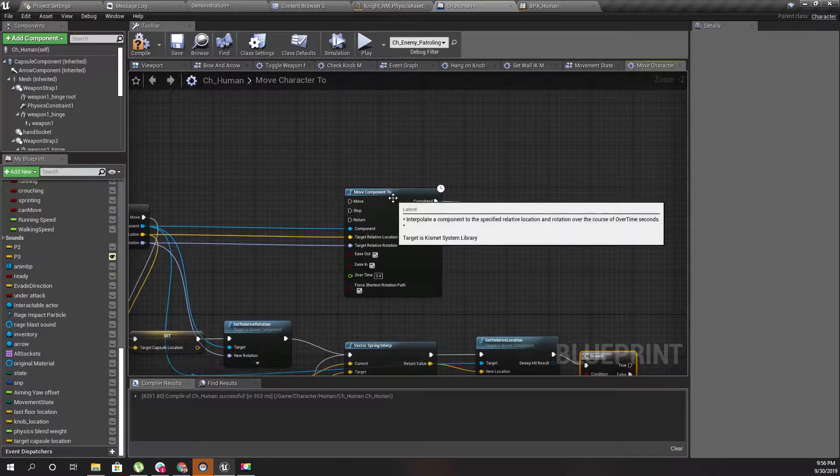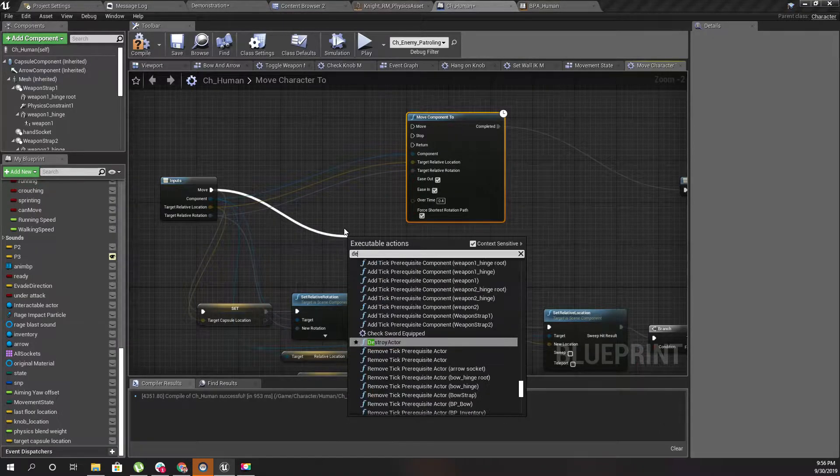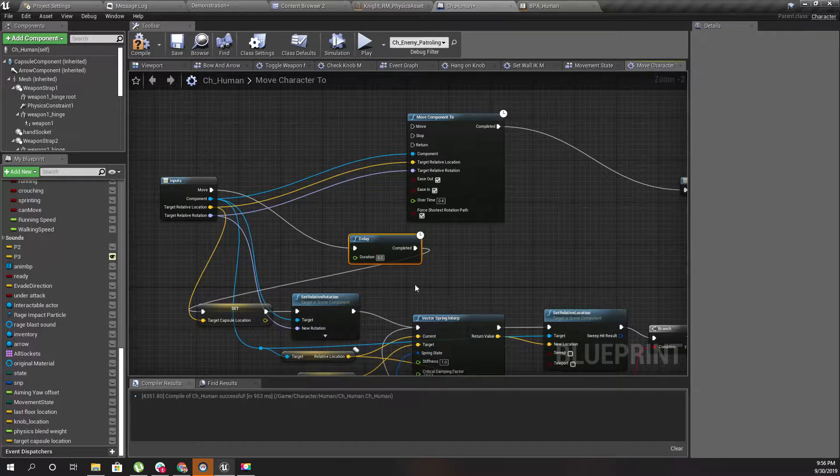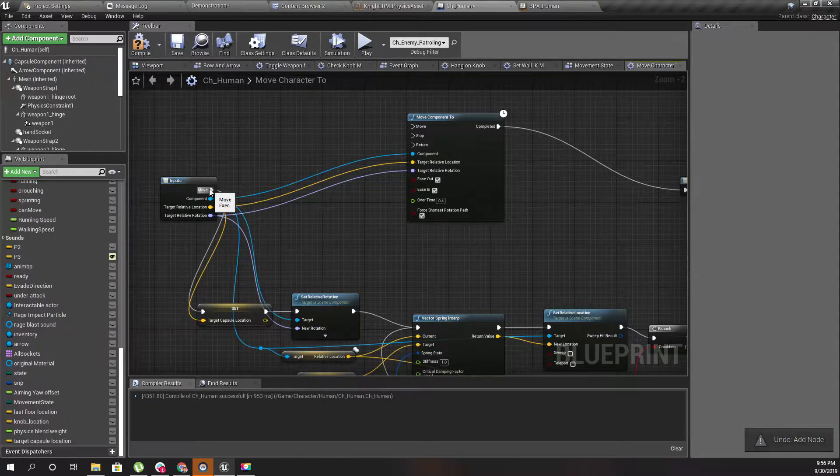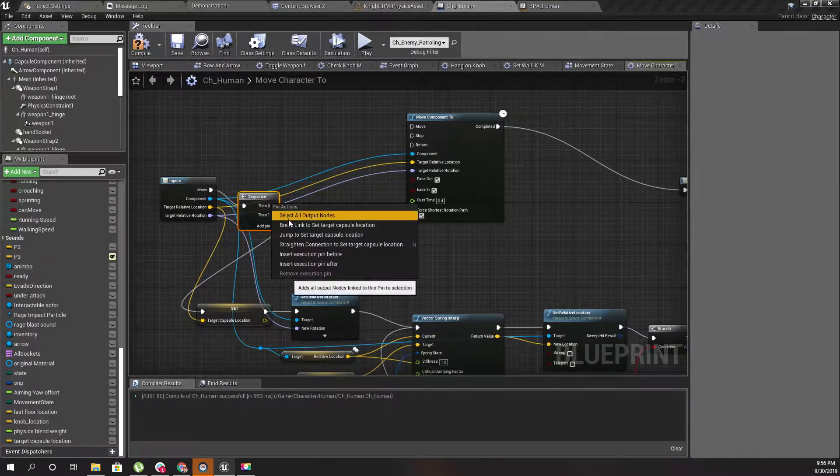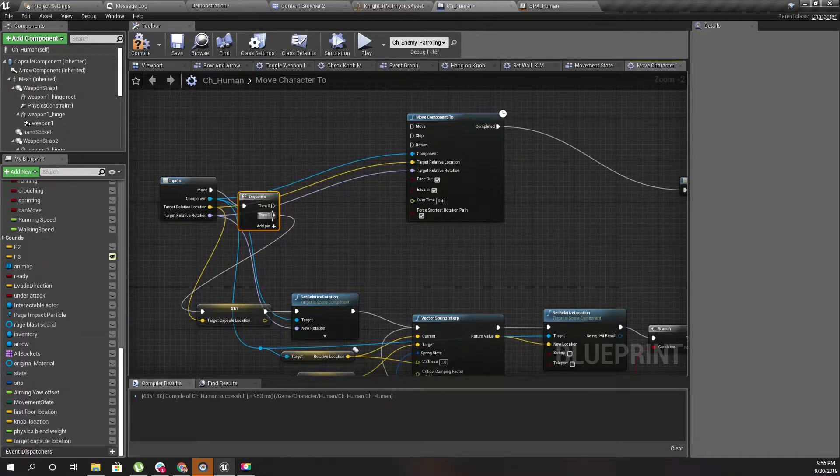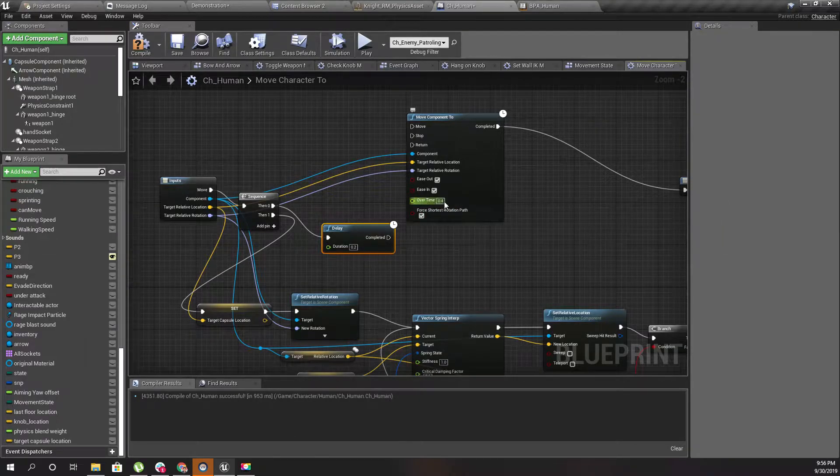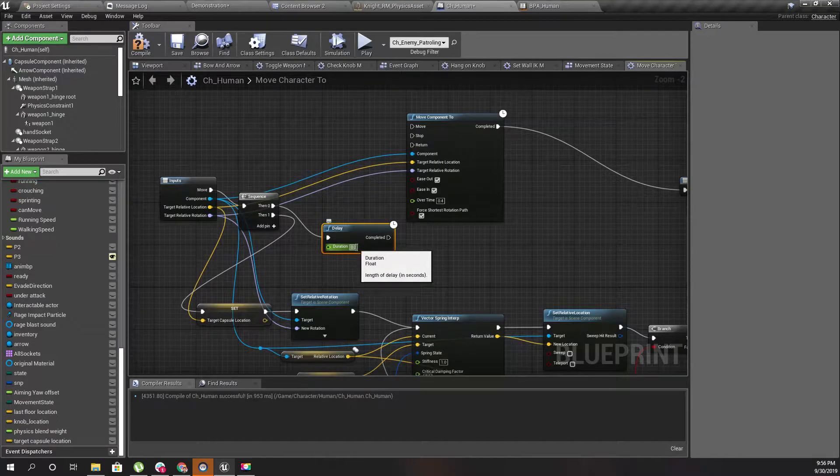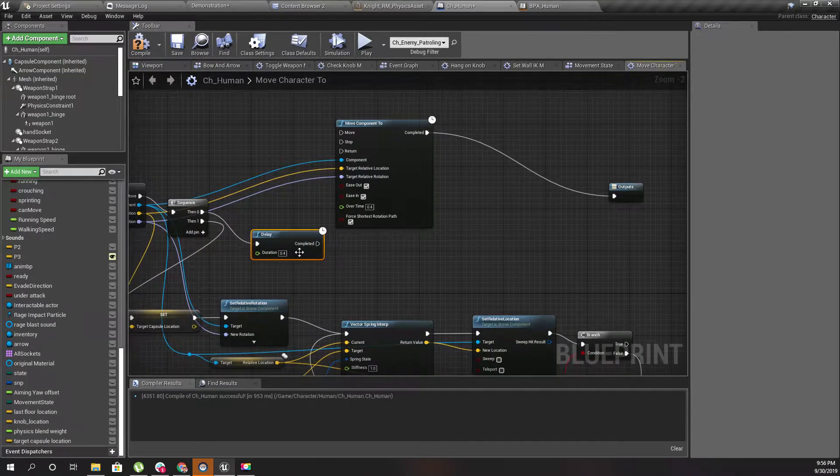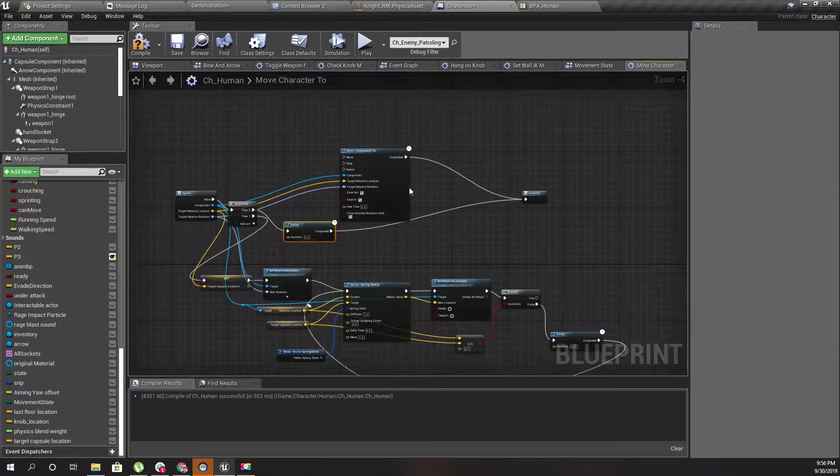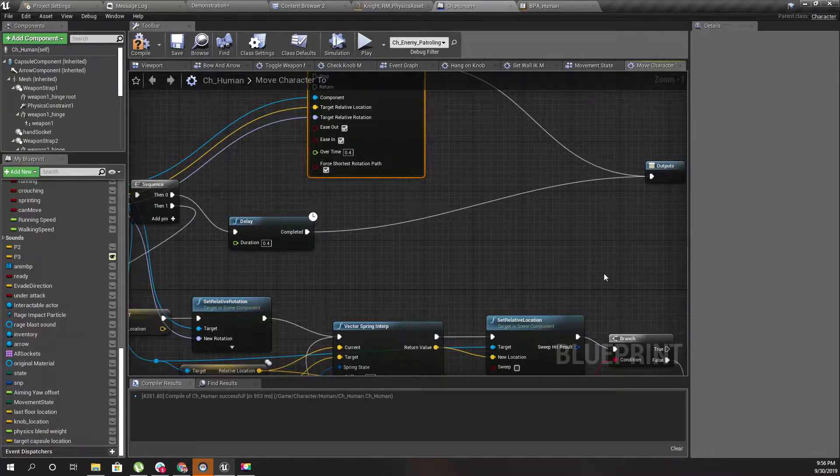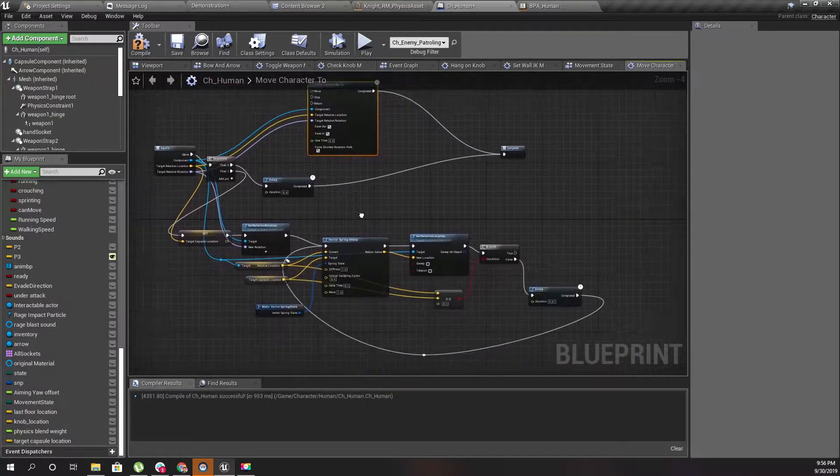Therefore I'll do something like this - let's add a sequence, and then add a delay of 0.4 second which is exactly the same as this one. Then connect it to the output.